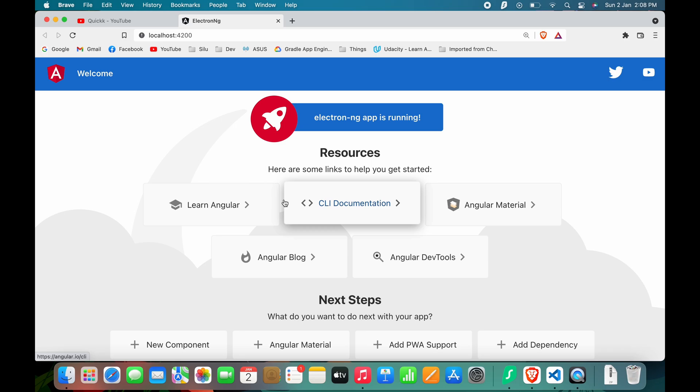So our Angular web app is ready with the boilerplate UI elements. Since Angular is a component-based framework, we need to generate HTML files. The ng build command generates the output HTML files in the dist folder.